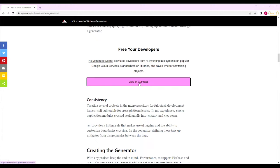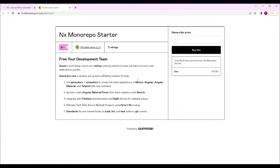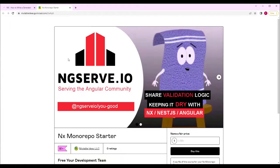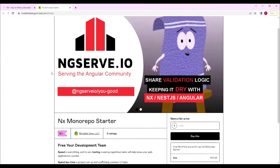To follow along in this video, download the NX Starter Monorepo from the Gumroad link in the description.